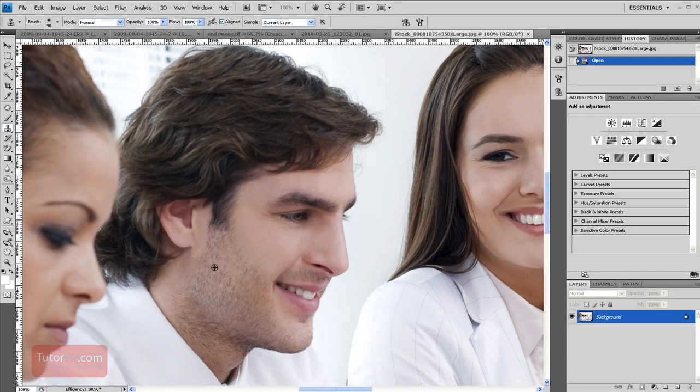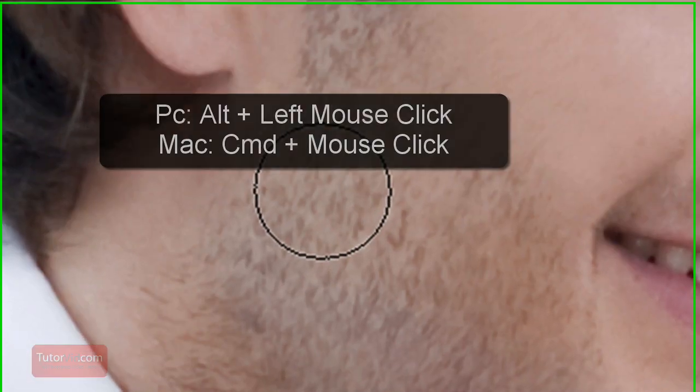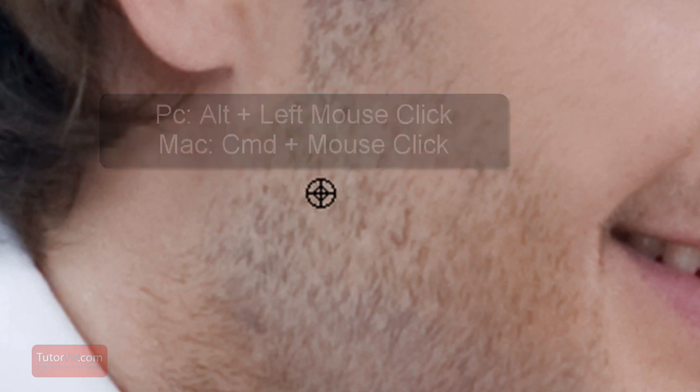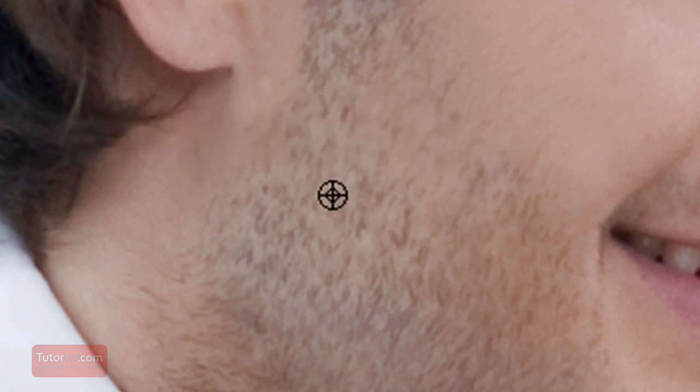Okay, so to use the clone tool, just press the alt key or command on the Mac and click somewhere and that's where it's going to pick from. And then when we paint...